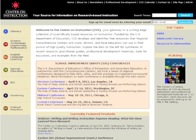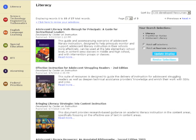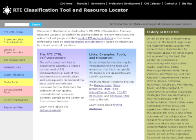This is the Center on Instruction homepage. On the left you can see content areas including literacy, science, technology, engineering, and math, English language learners, and so on. In the center they provide upcoming events as well as recent products. On the right, hot topics include adolescent literacy and response to intervention. Clicking on literacy, I see they have modules directly related to adolescent literacy as well as a guide for principals — useful if your school is focusing on literacy. The RTI Classification Tool and Resource Locator is an assessment tool for states to identify what level of implementation their RTI program is at.